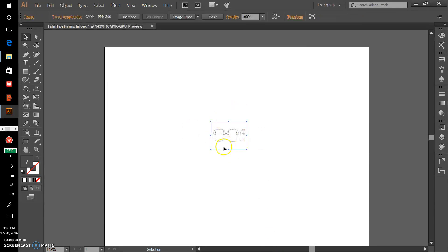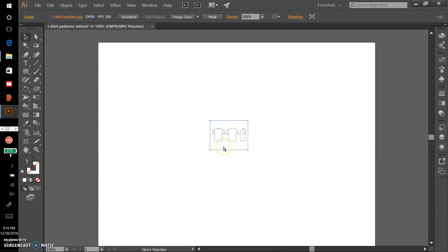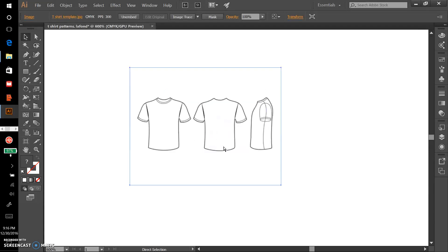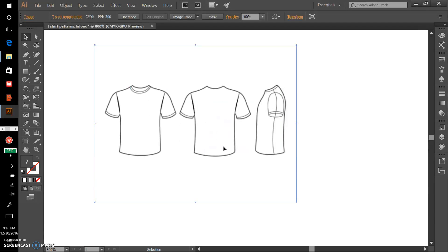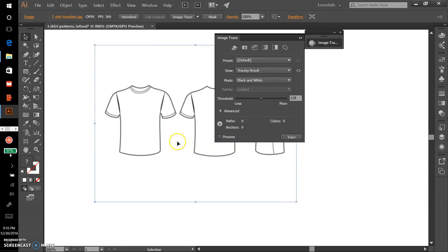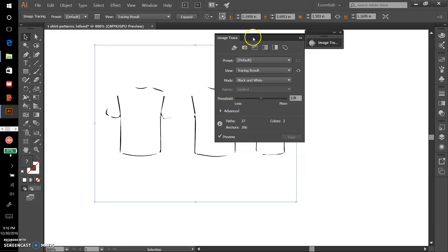This is a pretty small image so I'm going to zoom in a little bit, pressing Control plus. Basically I just want to do a quick image trace on this. We'll go to Window, pull up the image trace panel, and click the preview button.